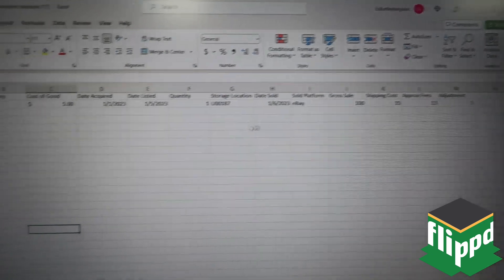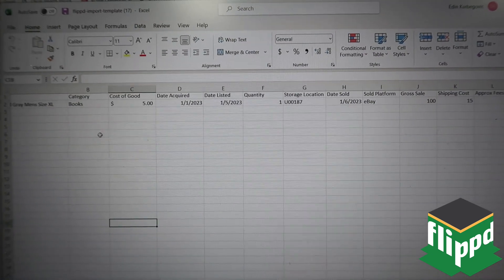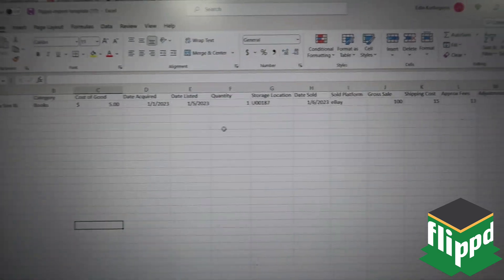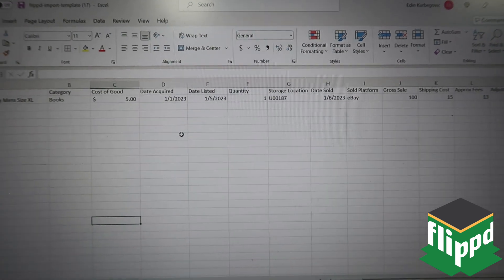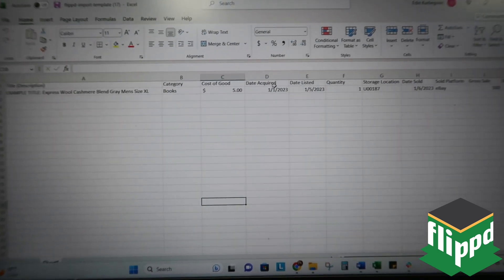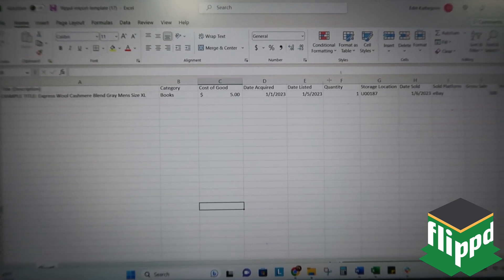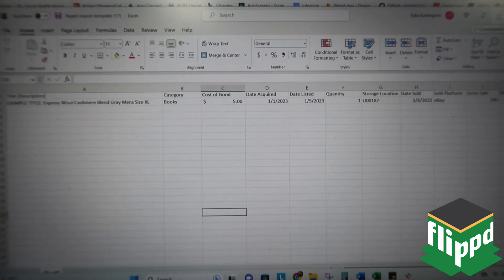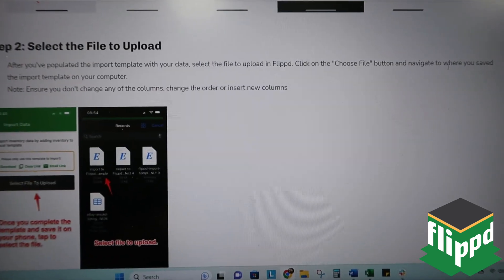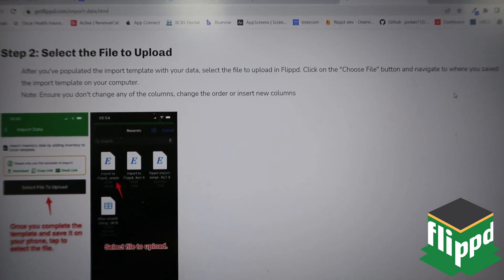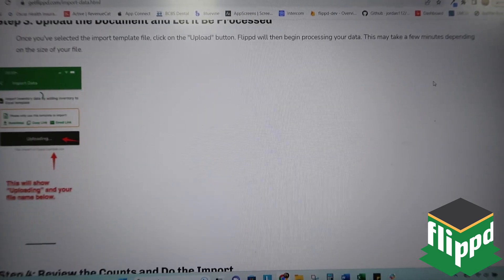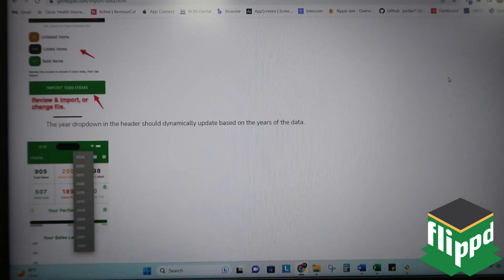If the item hasn't sold yet it's just going to have a date listed. If it hasn't been listed yet it would just have a title, category, cost of goods, and date acquired. The more information you put in here the better — garbage in, garbage out applies here very well. Once you populate that, you save it to your computer and then simply follow the instructions with screenshots: select the file to upload, it shows you how exactly to save the file, it walks you through uploading the file, and then reviewing the counters, just like I showed you.